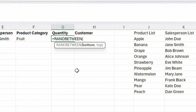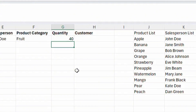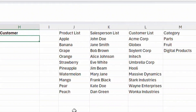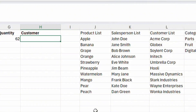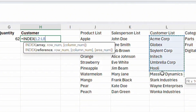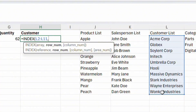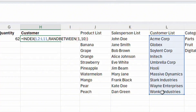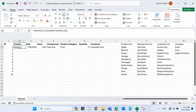For quantity, it's simple — use the RANDBETWEEN function with 10 and 100 to get a number between 10 and 100. For the customer column, again use a combination of INDEX and RANDBETWEEN: INDEX of the customer list, with RANDBETWEEN(1, 10) as the row number. Close the parenthesis and press Enter. We've now created the first complete row.